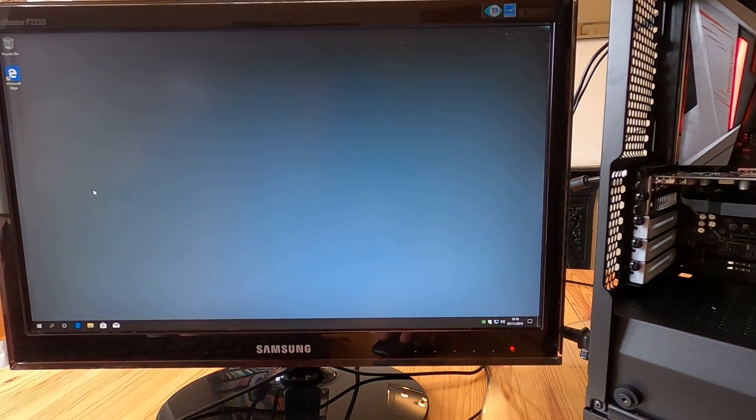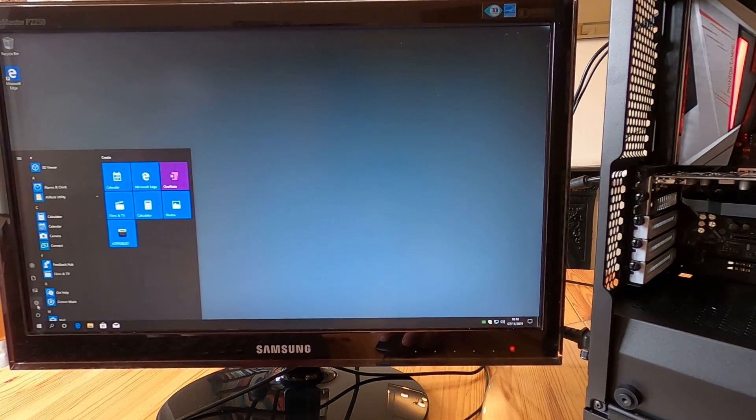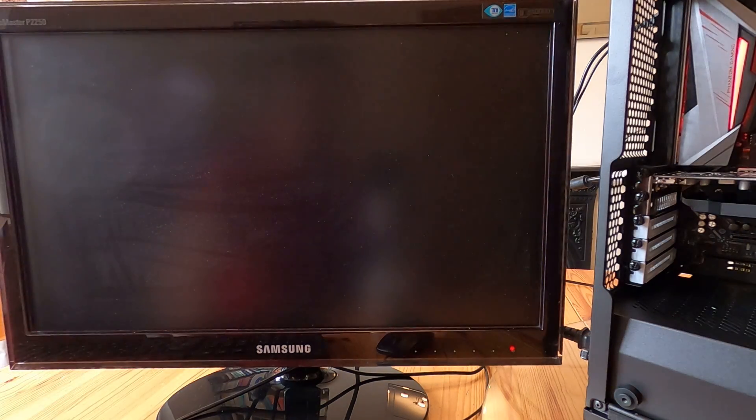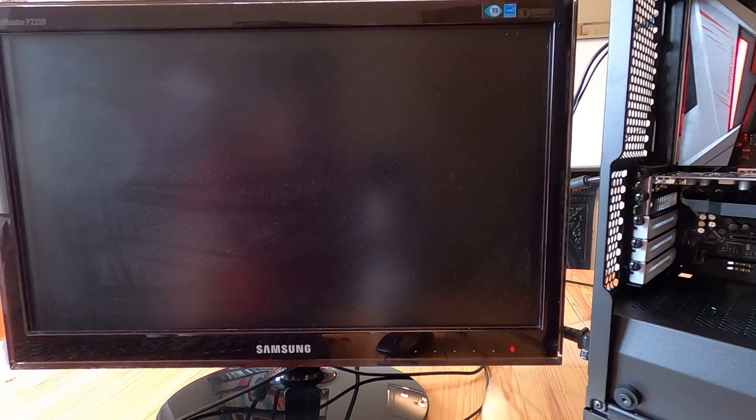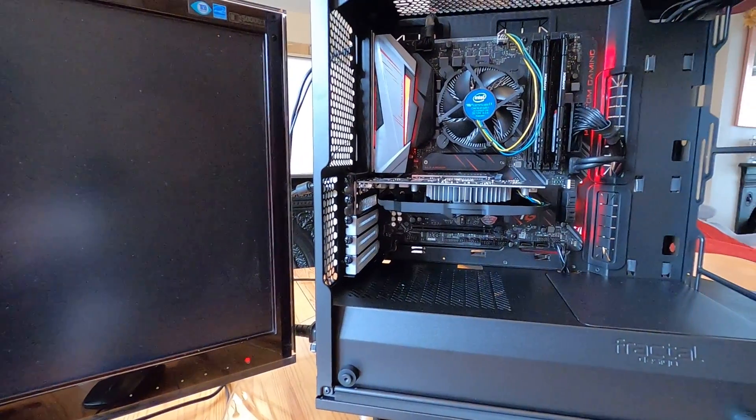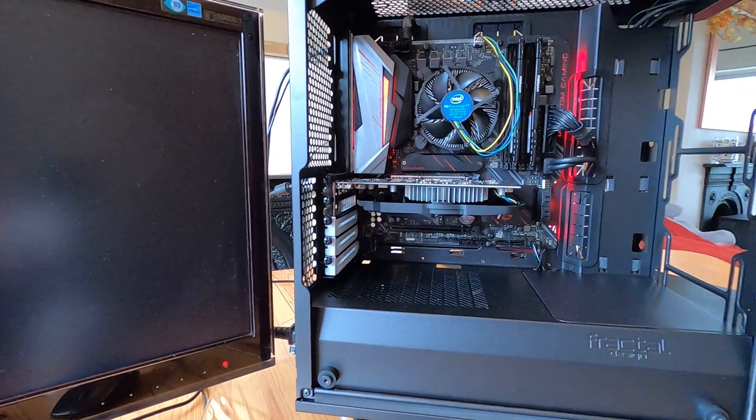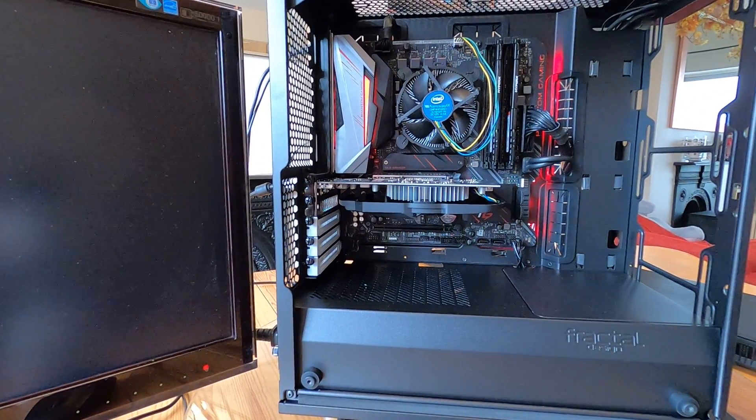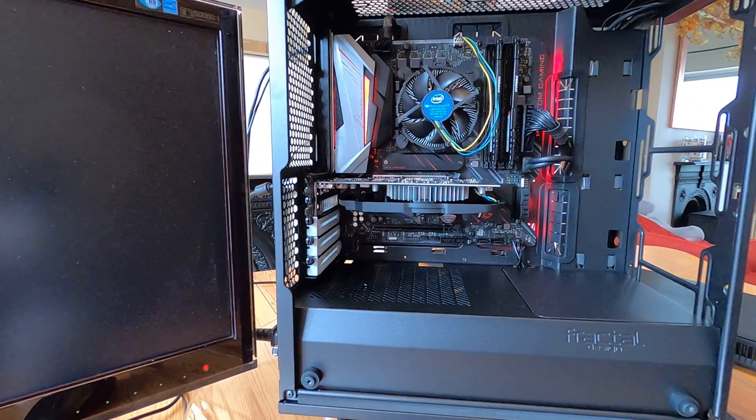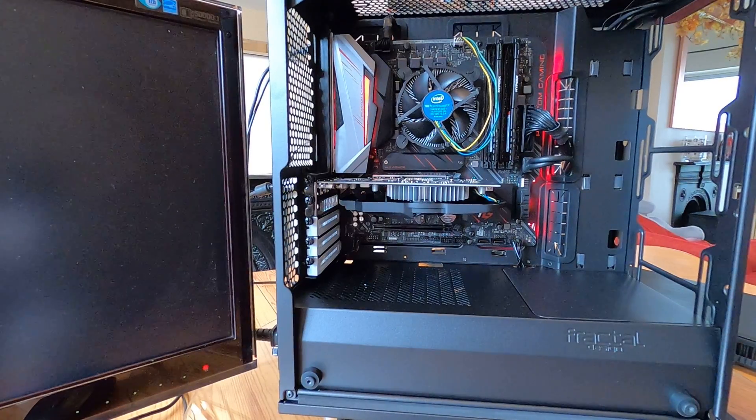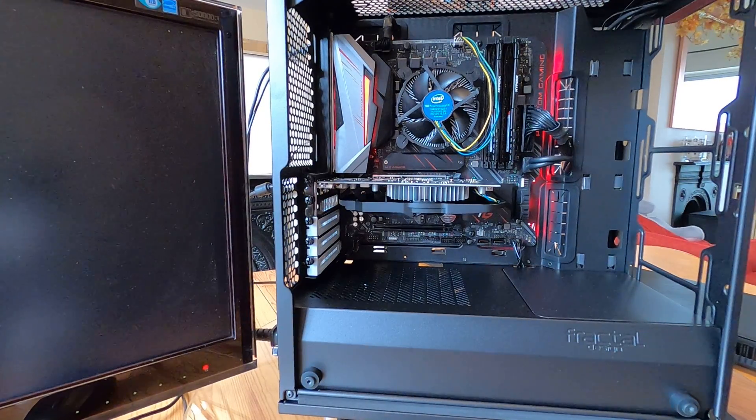But then this happens: you go to start and then shut down and you think great, that's my computer shut down, and it has shut down except the LEDs stay on which is a little bit annoying. But don't worry because here's how you fix it.